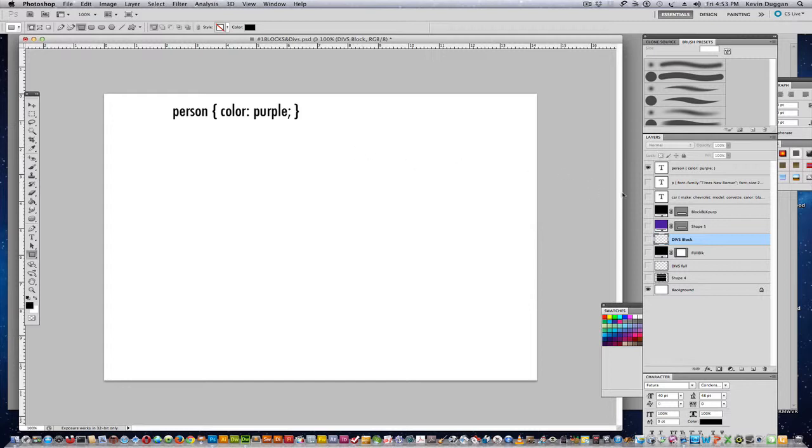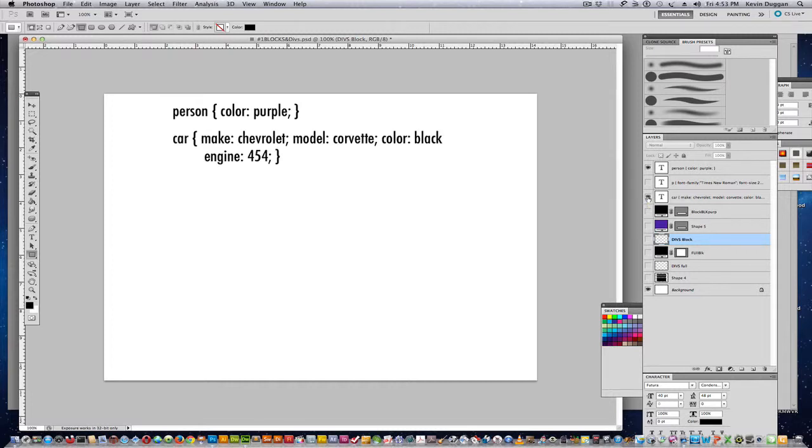Say I had a car and I wanted to style it. The information you'd give: car, make Chevrolet, model Corvette, color black, engine 454.